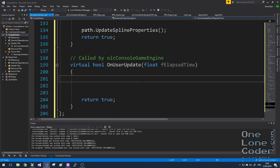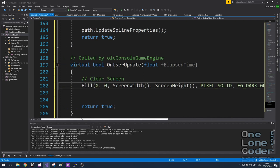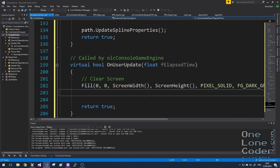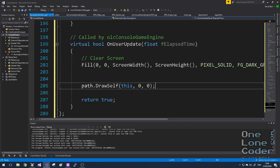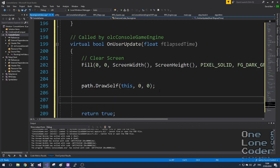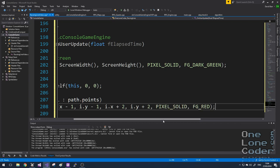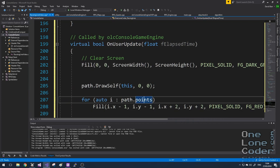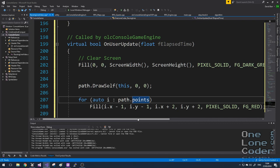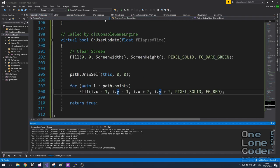In the onUserUpdate function, I'm going to clear the screen to all green pixels — this looks like grass. And I'm going to tell the control path spline to draw itself, and I'll use a little auto for loop to iterate through all of the points on that path to draw a small rectangle around them. This shows us where the nodes are. Let's take a look — perfect.